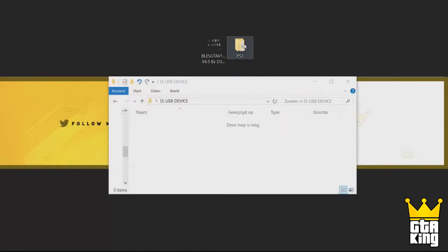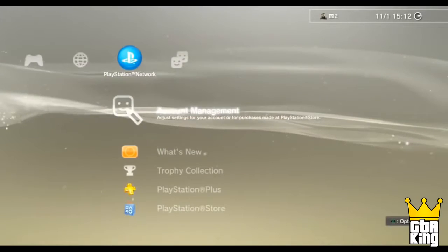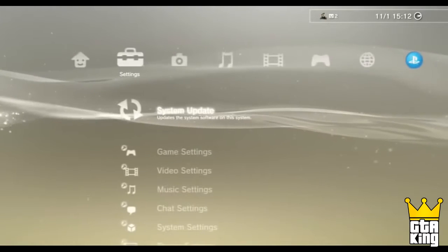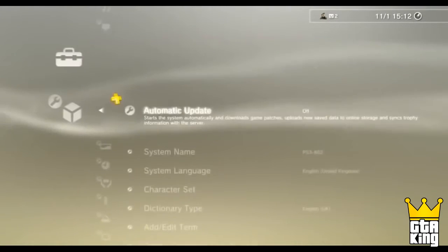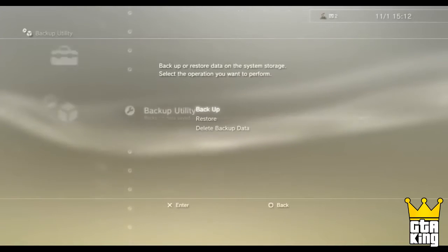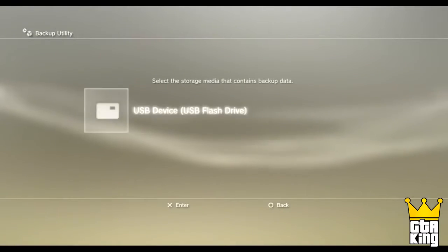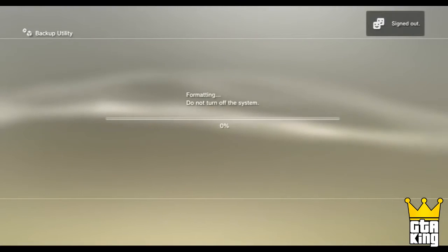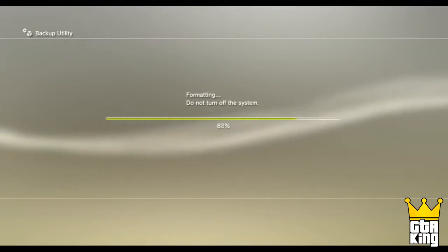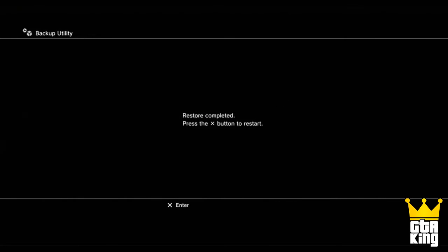Once you've extracted the file, drag and drop it into your USB device on your computer. When that part is done, go plug it into your PlayStation 3 and go to system settings, then over to backup utility. After that, press restore and accept all of the upcoming screens — you will then be restoring your GTA 5 PlayStation game data.